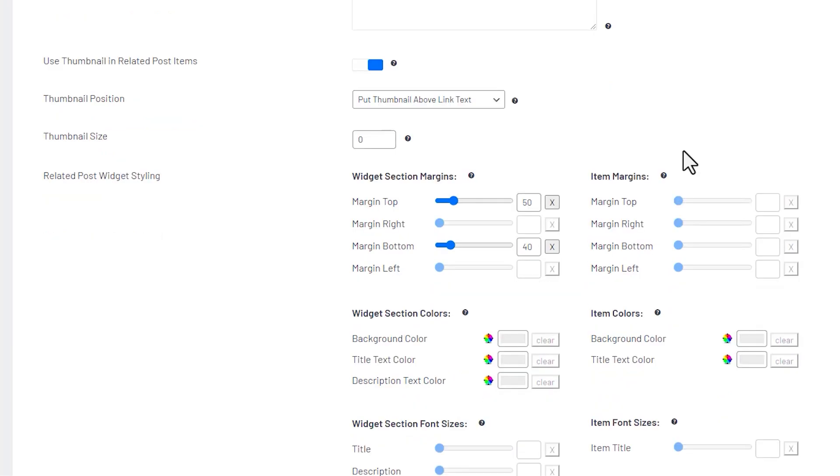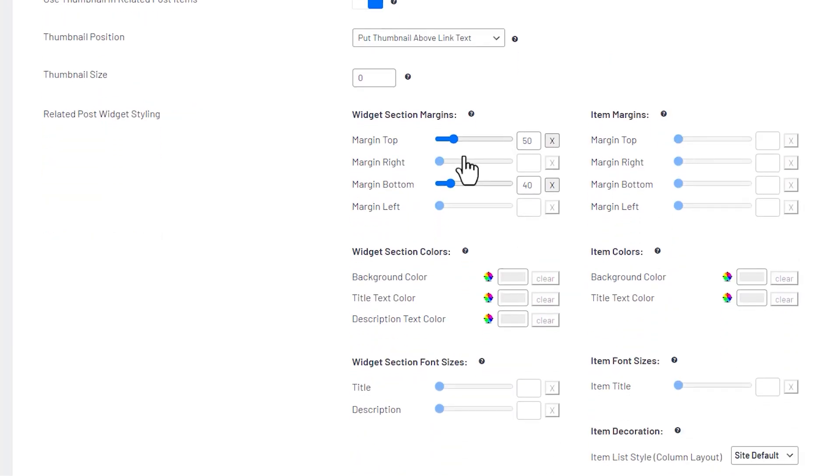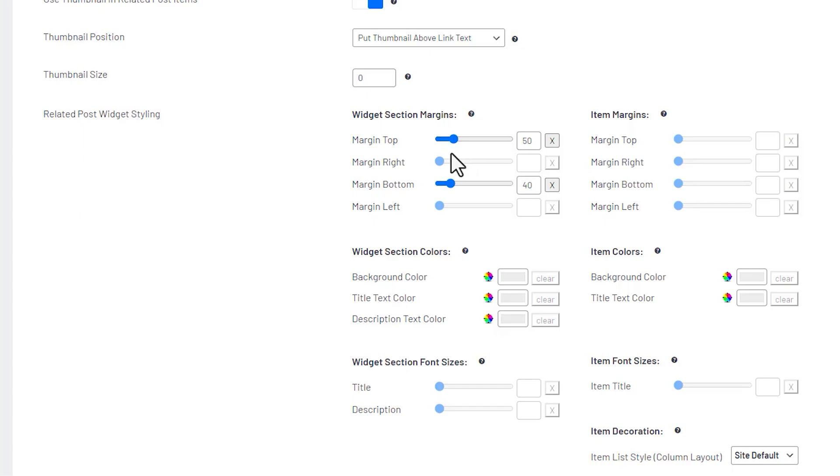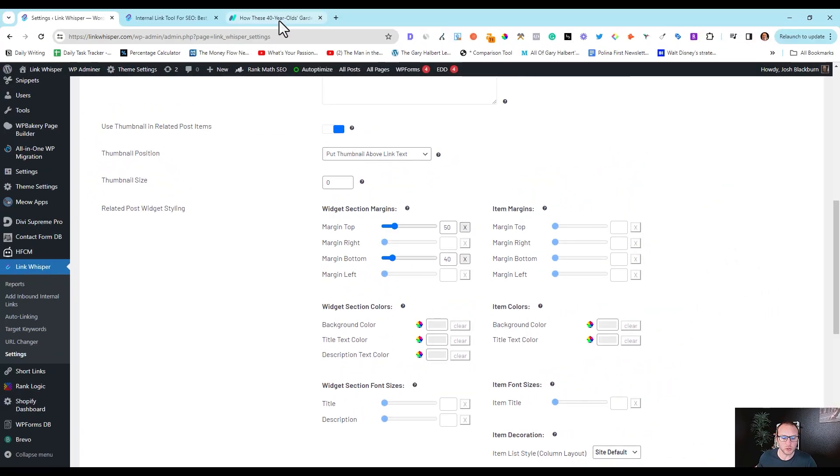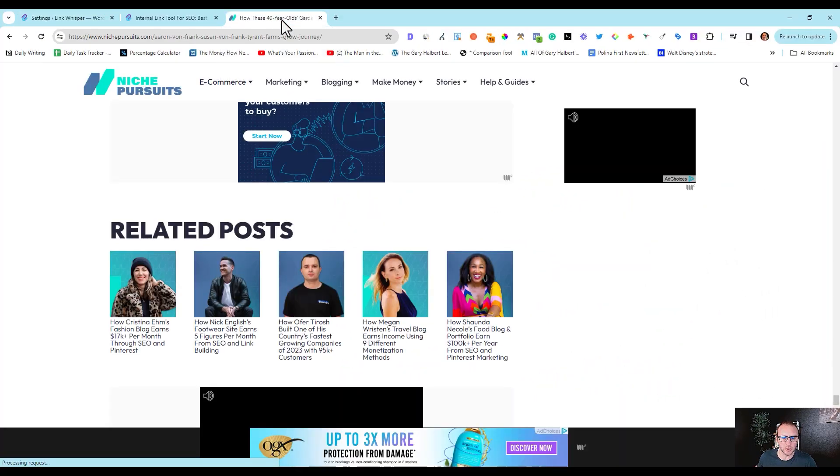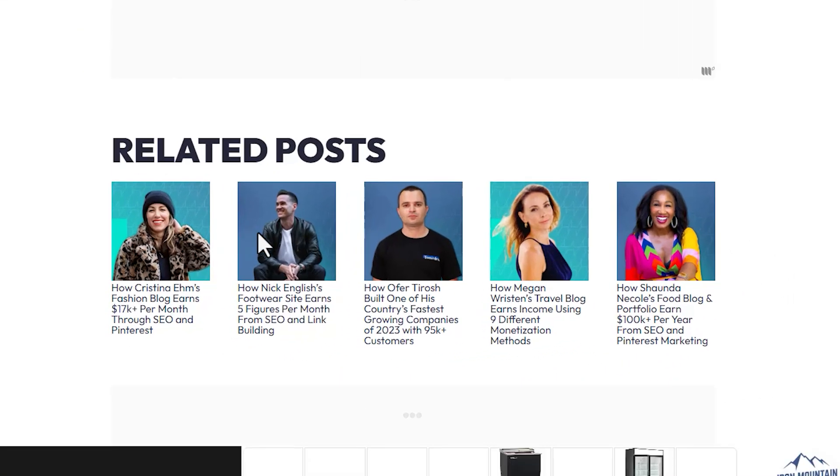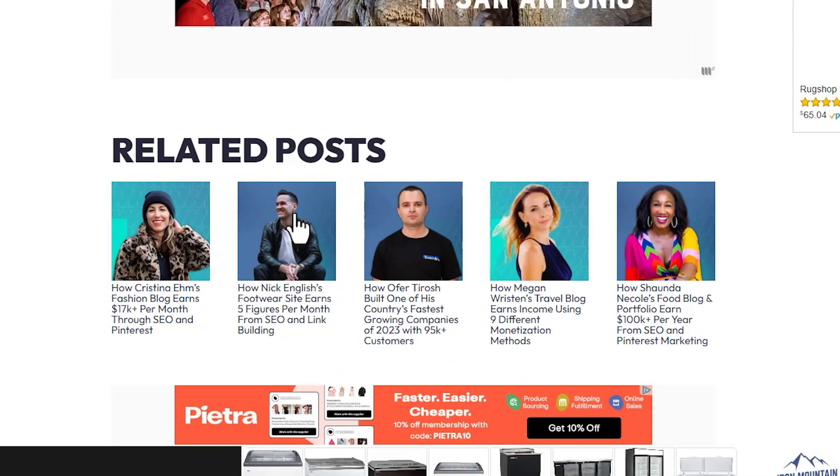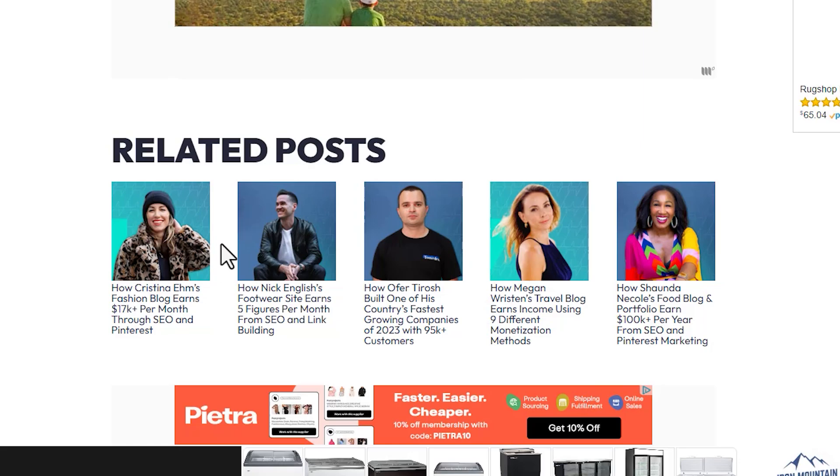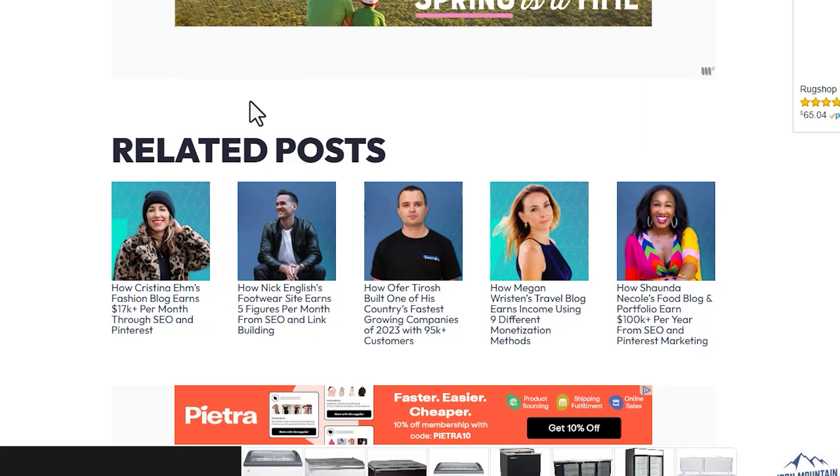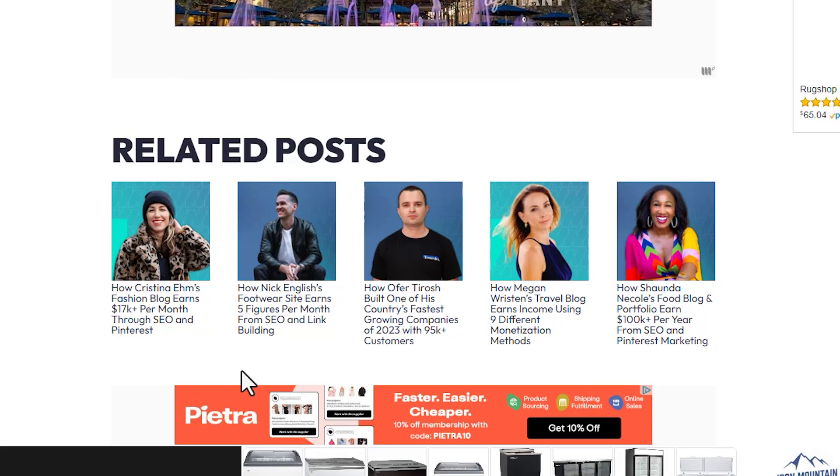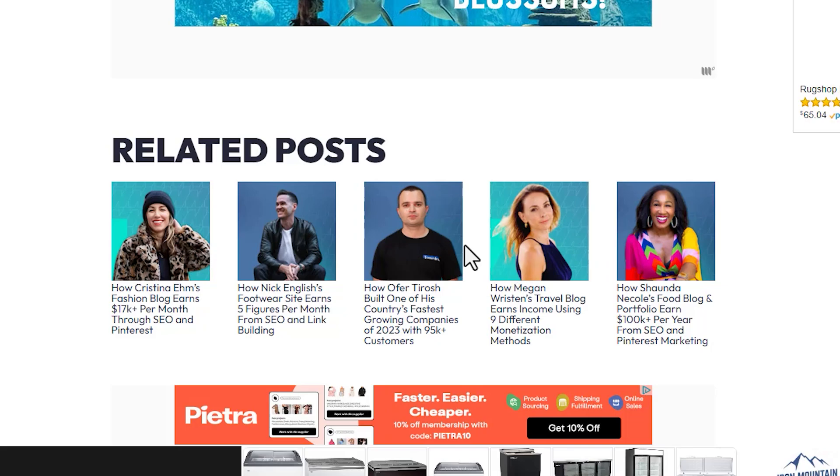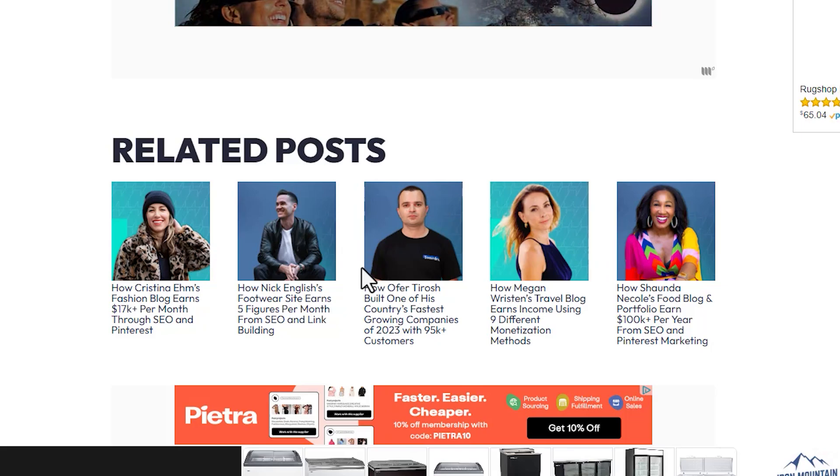And then there's also the margin settings. So if your thumbnails are too close to the title you can add more top margin or if you need to add more bottom margin for ad placement or something like that. And just so you can see a preview, Spencer on nichepursuits.com he has the images related posts and so he added a little margin here, a little margin here. Really clean, quick few minutes set up right there for him.